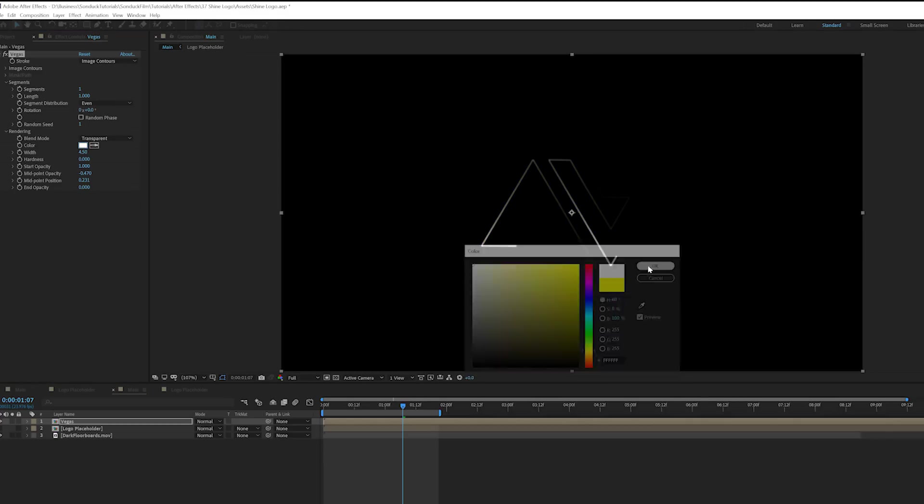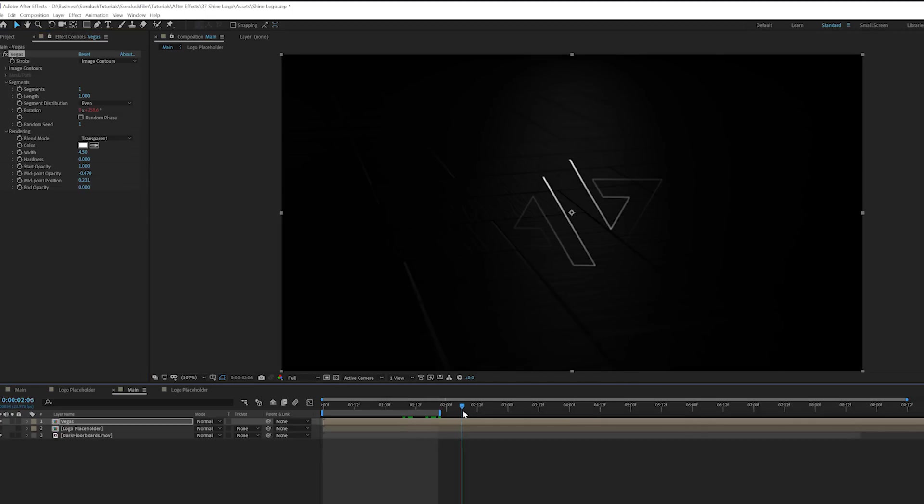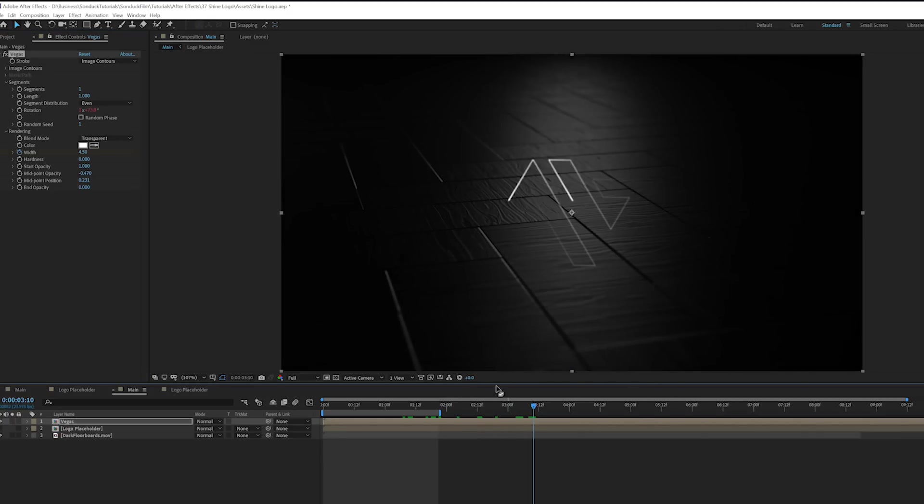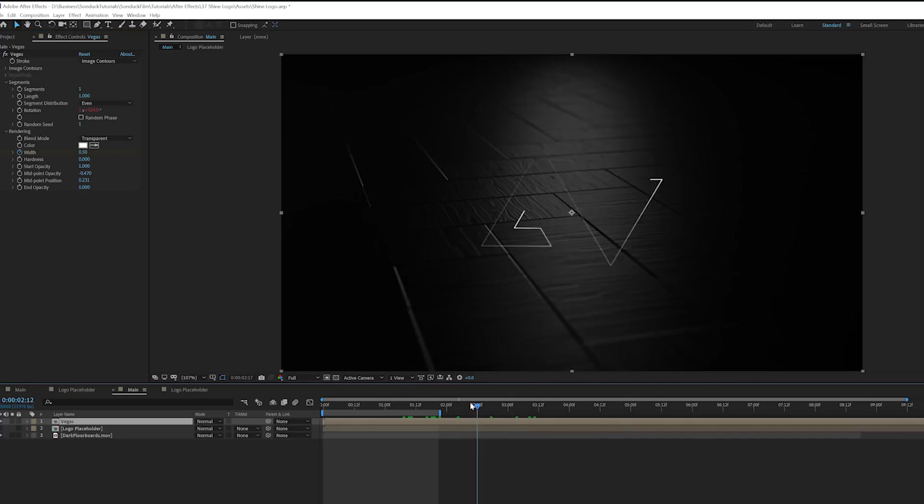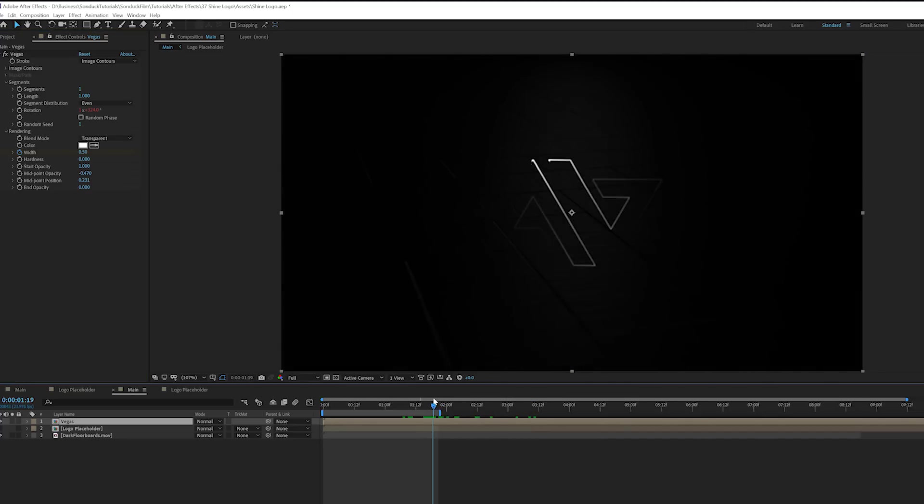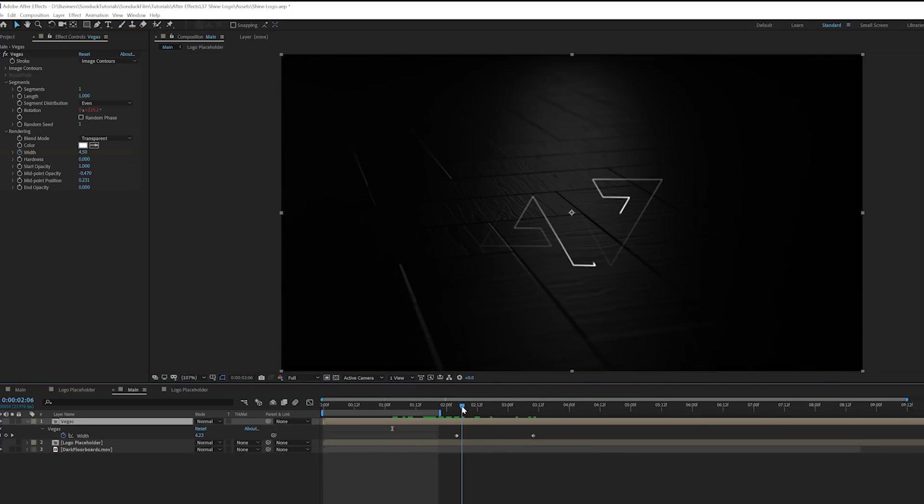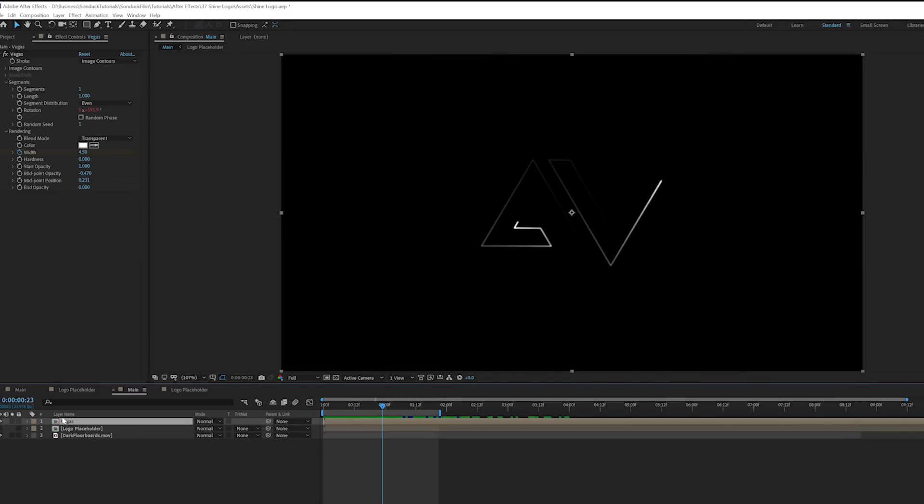But first we got to get this effect set up. And one thing we can also do is towards the end here, we can add a keyframe for width, move forward by like a second and bring the width down to 0, which will be 0.5. This way we'll kind of fade away the effect and it'll be a little bit easier to control. Now we've got to add a few effects to this.